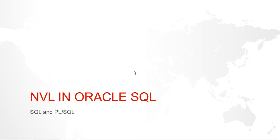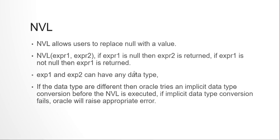Hello guys, my name is Kishan and today we are going to look at the NVL function in Oracle SQL. So why is NVL needed?